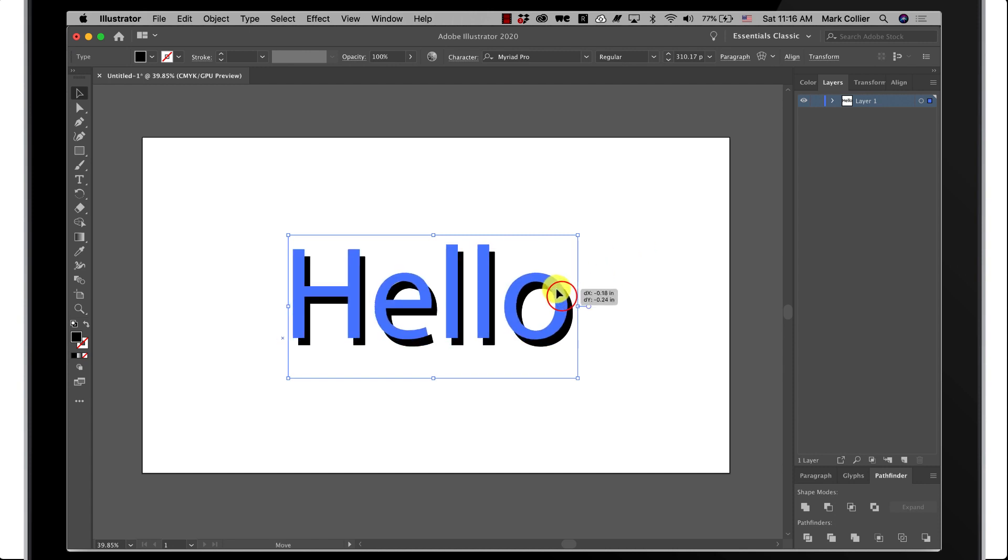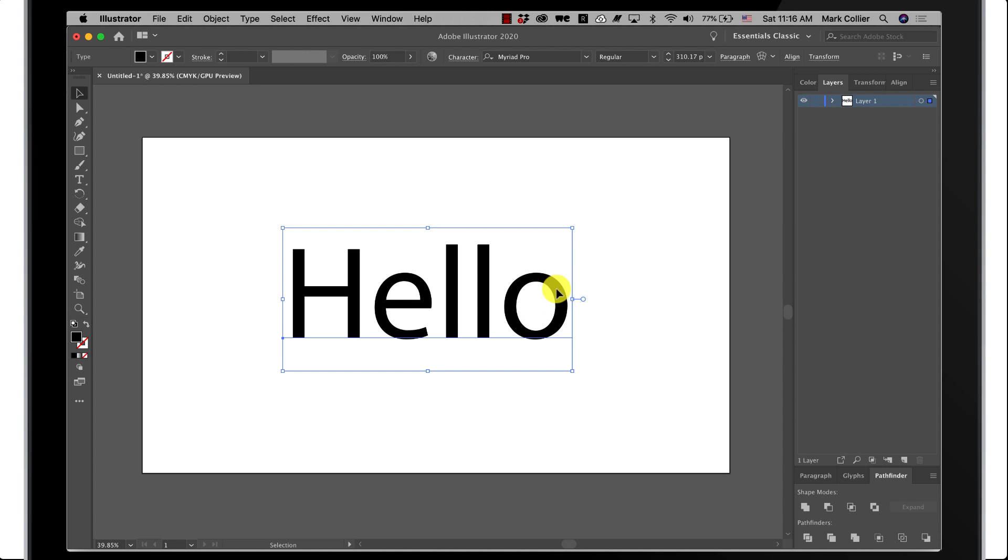So I just typed out the word hello here in Myriad Pro, a relatively medium width font, because maybe you might want to make this a little thicker for some reason. I'm going to do this with a block font and then I'll also do it with a script font. The process is exactly the same but I wanted you to see both.